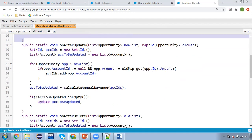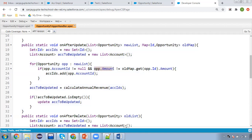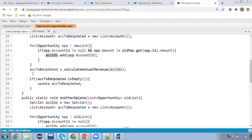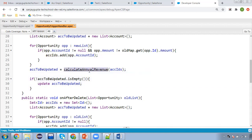Similarly, I created one more method for after update. Here you can see we have new list and old map, then iterating the new list, checking if OPP.accountId is not null and the amount is changed. OPP.amount is the new version of the amount, and through old map we are getting the existing value. If both are mismatched, we collect the account IDs, and then call calculateAnnualRevenue passing those account IDs.